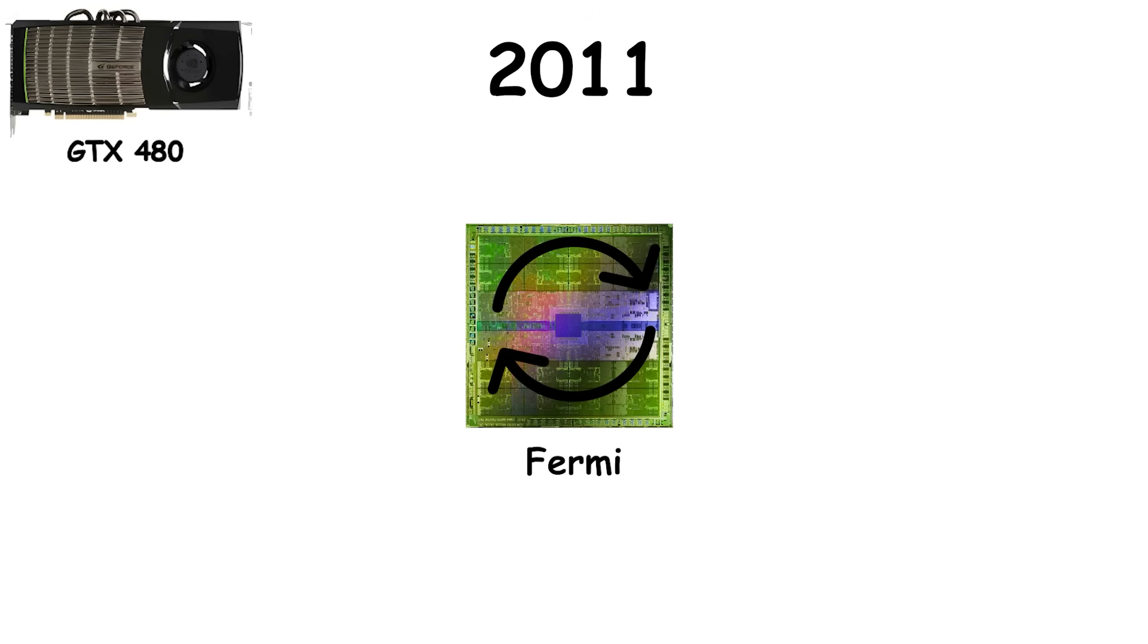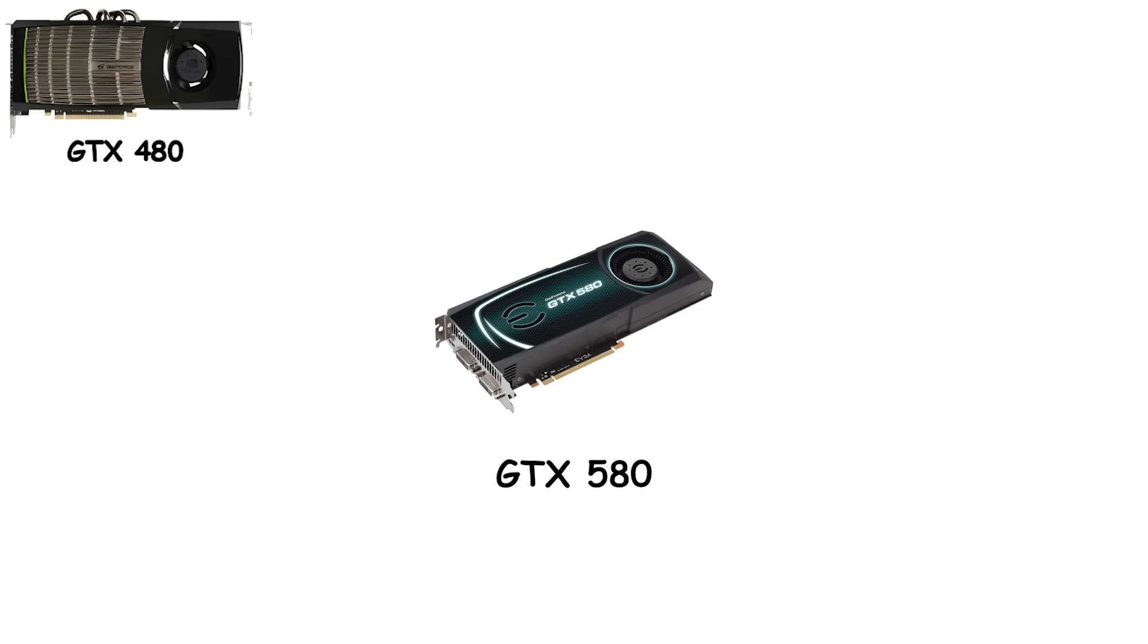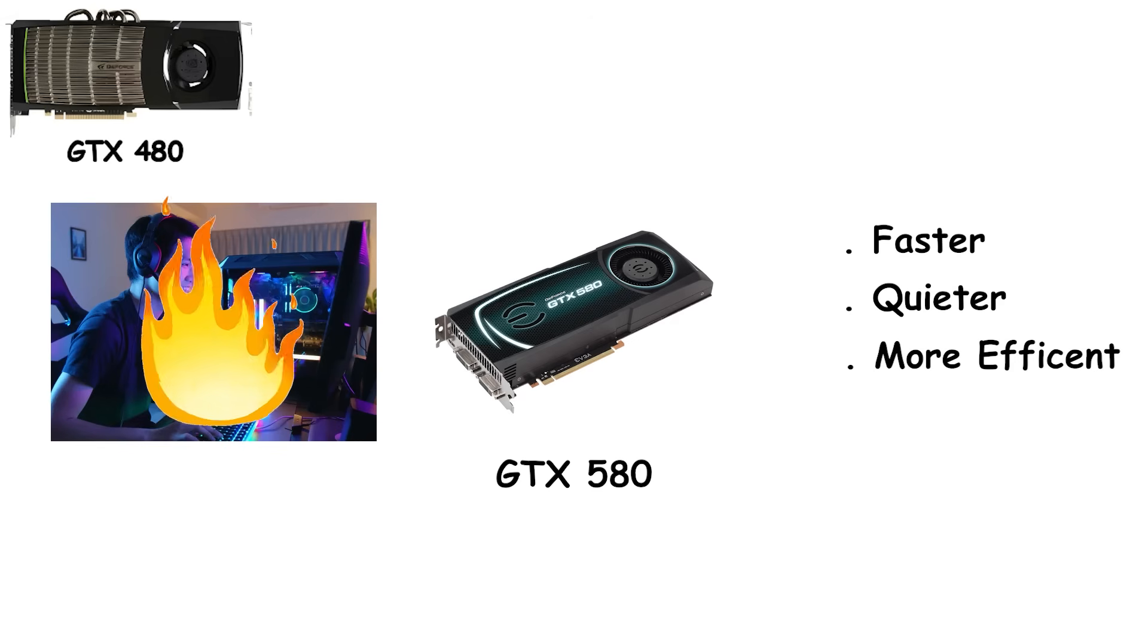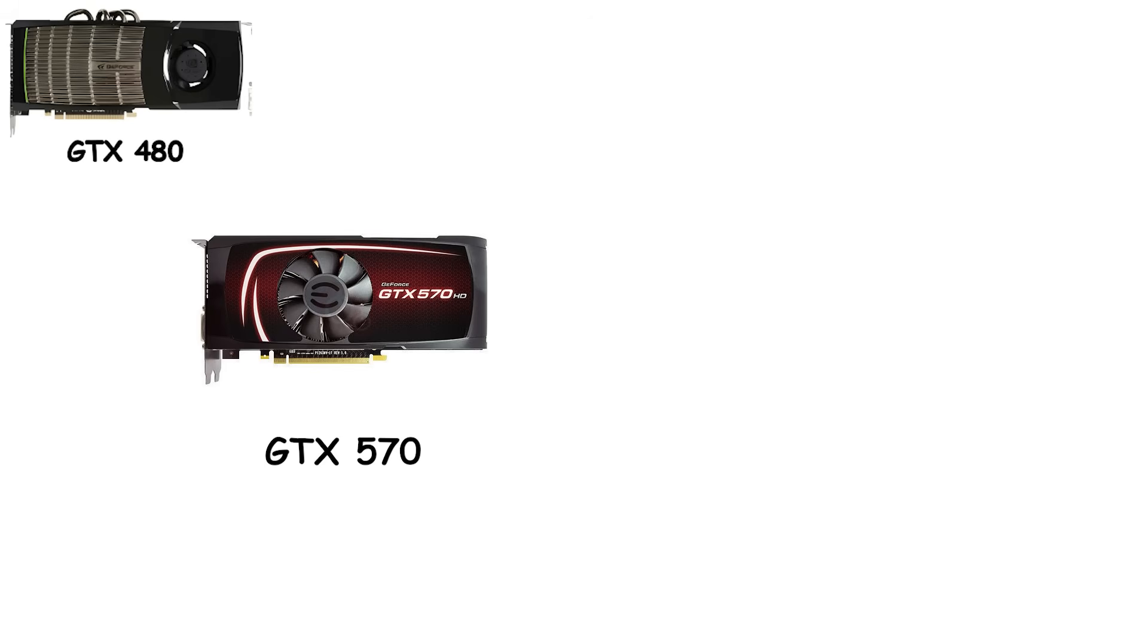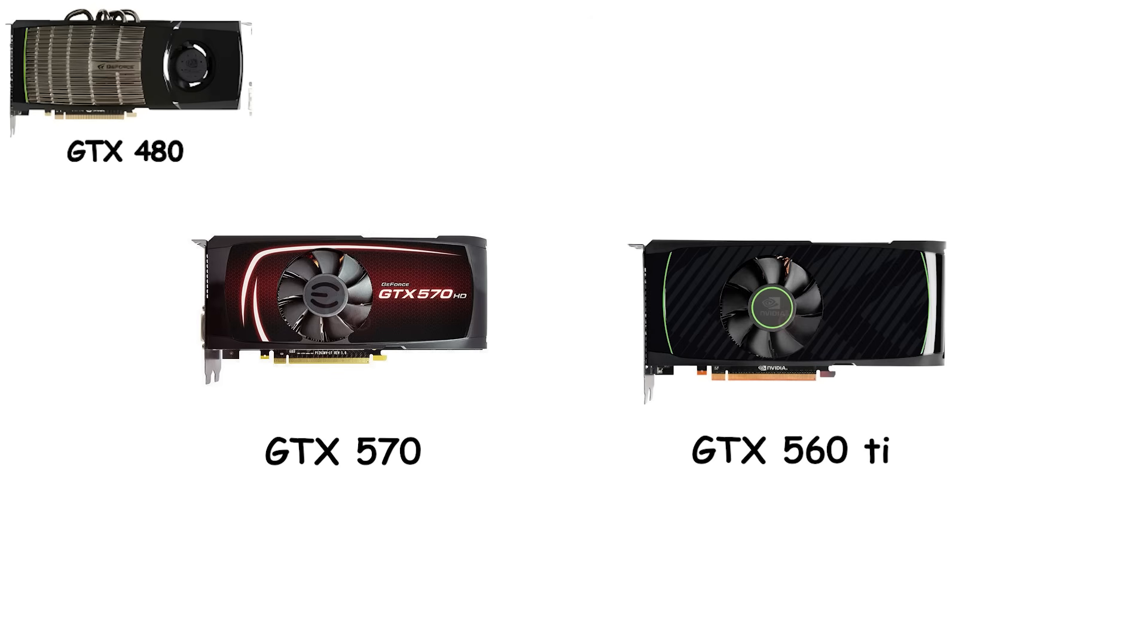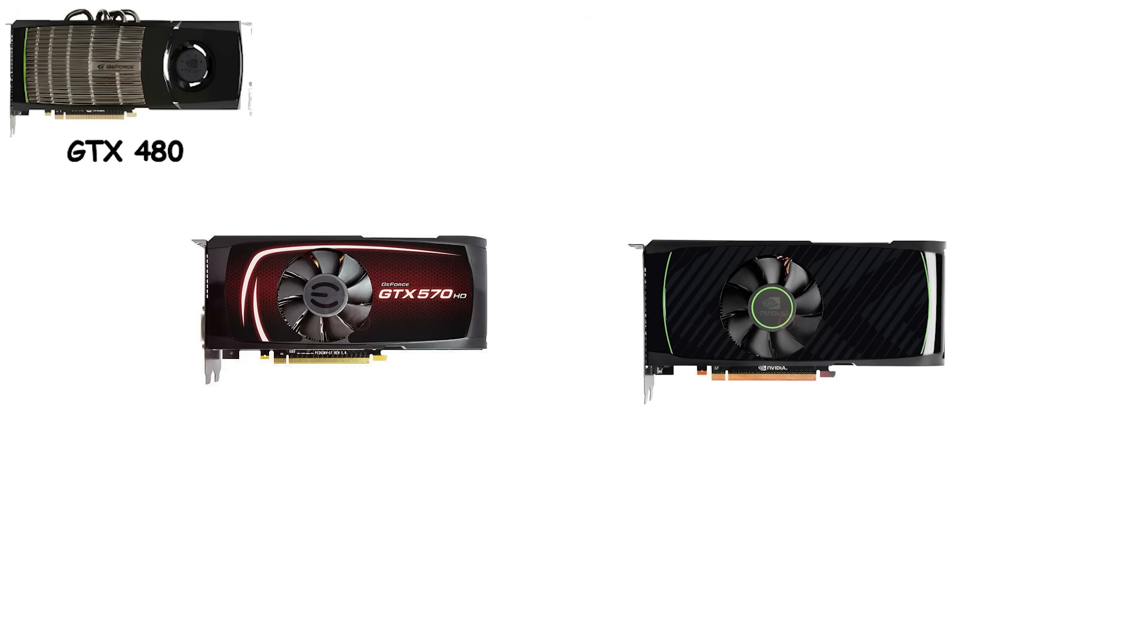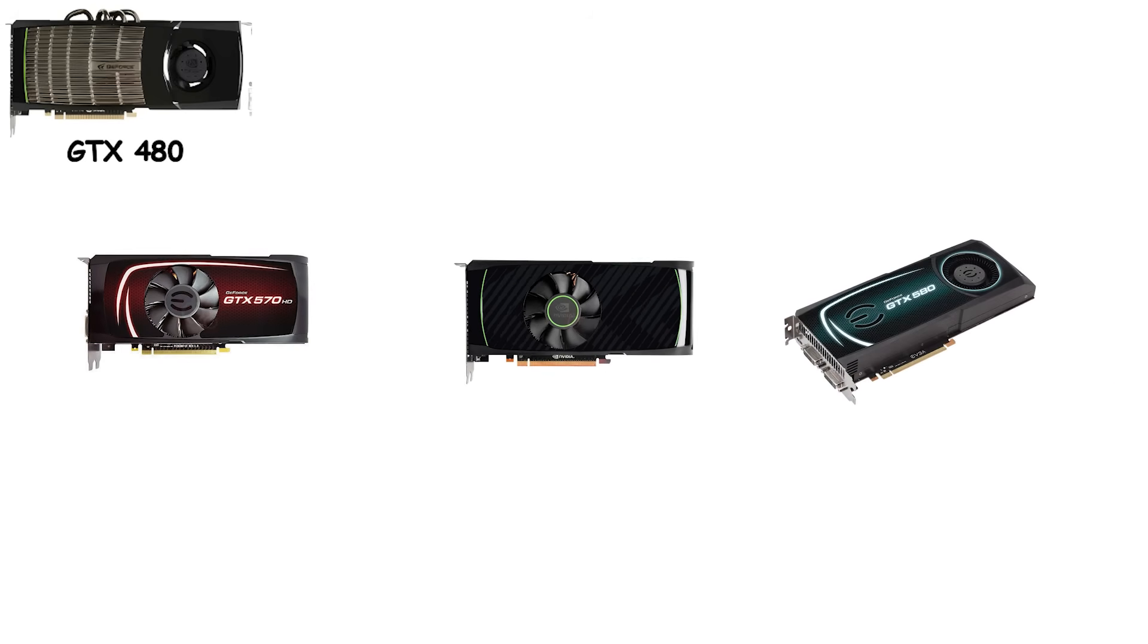Instead of scrapping Fermi, they refined it, and the GTX 500 series was born. The GTX 580 fixed the flagship's flaws. Faster, quieter, and more efficient. It finally delivered top-tier performance without feeling like it might explode. The GTX 570 offered similar benefits with slightly lower power draw. And the GTX 560 Ti emerged as the mid-range hero. Solid performance, overclocking potential, and none of the drama that had haunted the 400 series. For the first time in years, NVIDIA had a GPU line that felt performant and reasonable, powerful, but without making your PC case, power supply, or patience suffer.